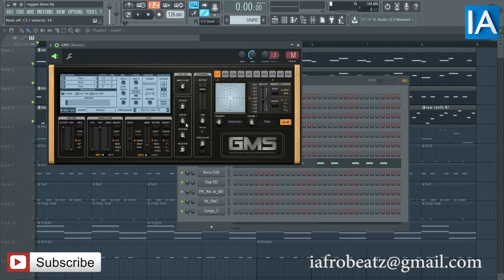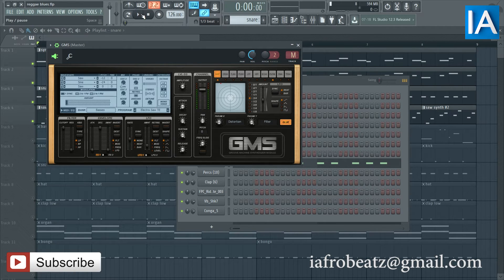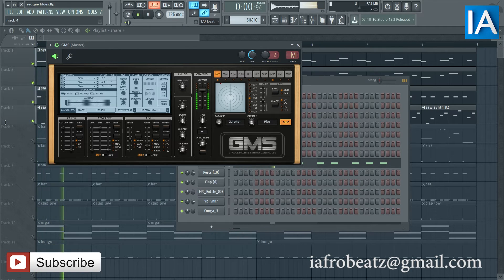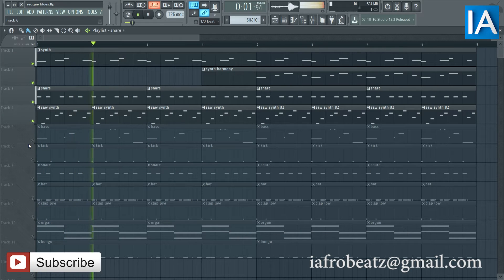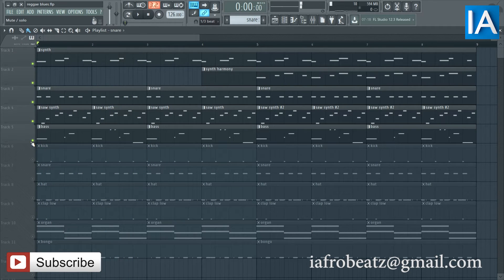It's GMS, it's called Electro Salty. Then I have the bass.